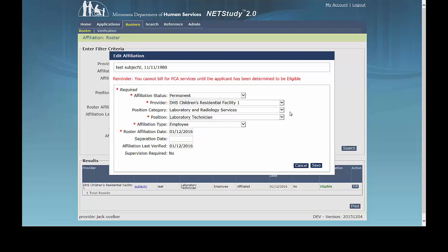To access the manual, hover your mouse over the Applications tab in the toolbar and click Application Forms. Then click the NetStudy 2.0 User Manual link to open it in a new tab. Once you have recorded the applicable changes, click the Save button in the lower right corner of the box.